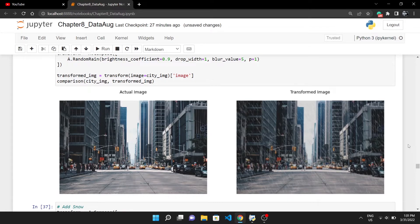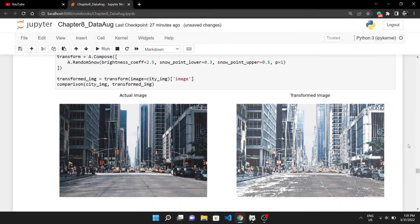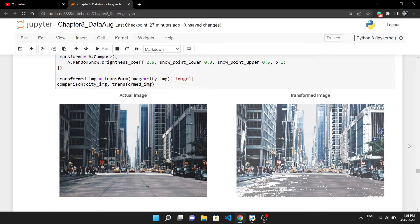After this in the notebook, I have discussed saving and loading augmentation pipelines with Albumentations and how you can do weather augmentation like adding rain and snow to the images. If you are interested to know more about this, you can get this notebook from the link in the description.